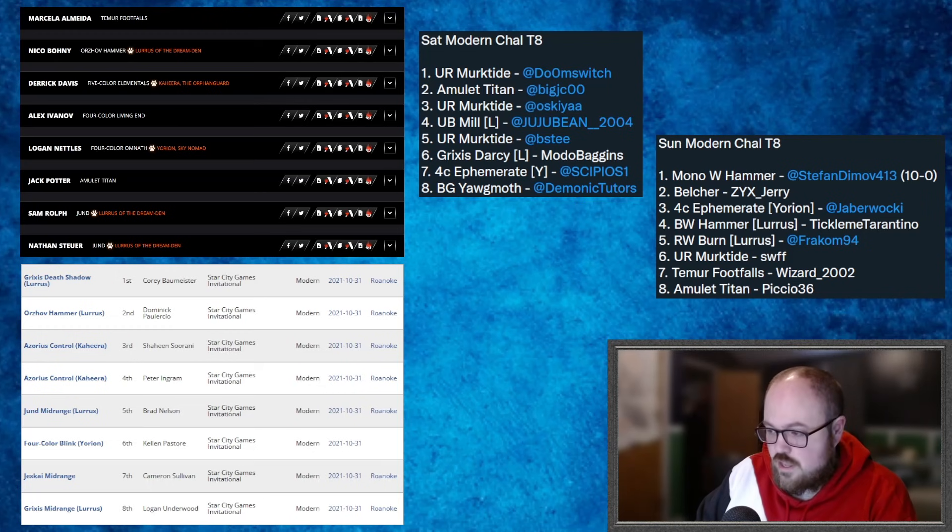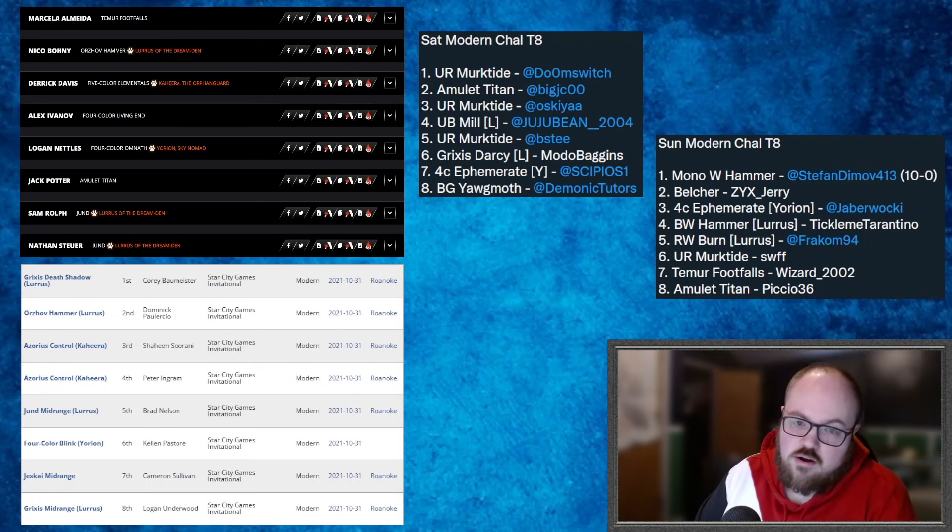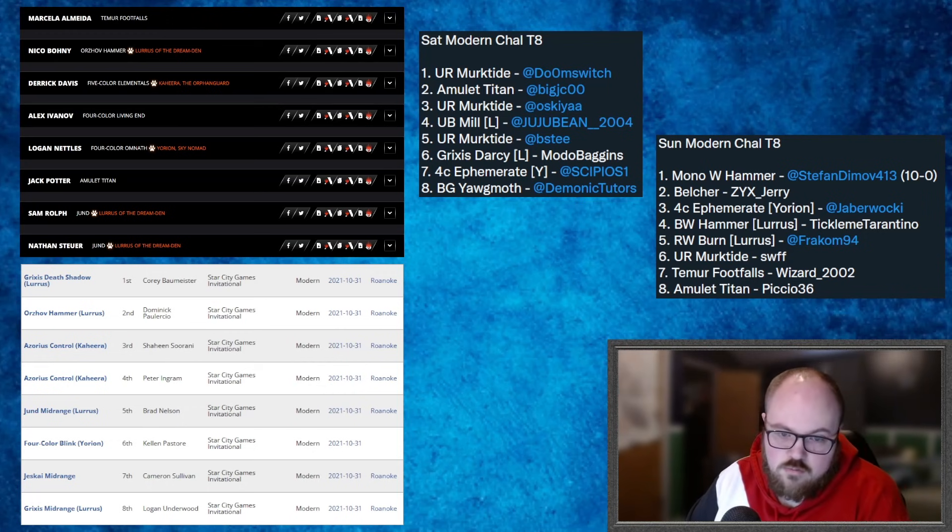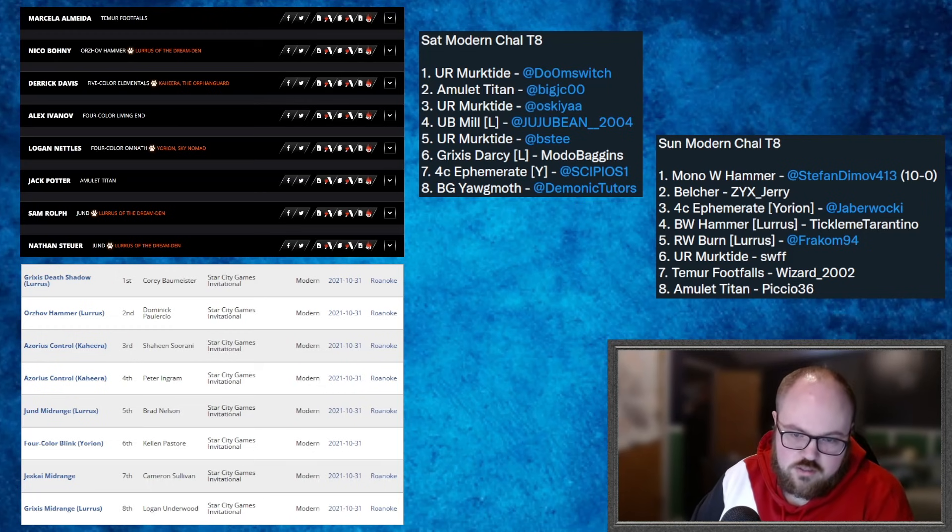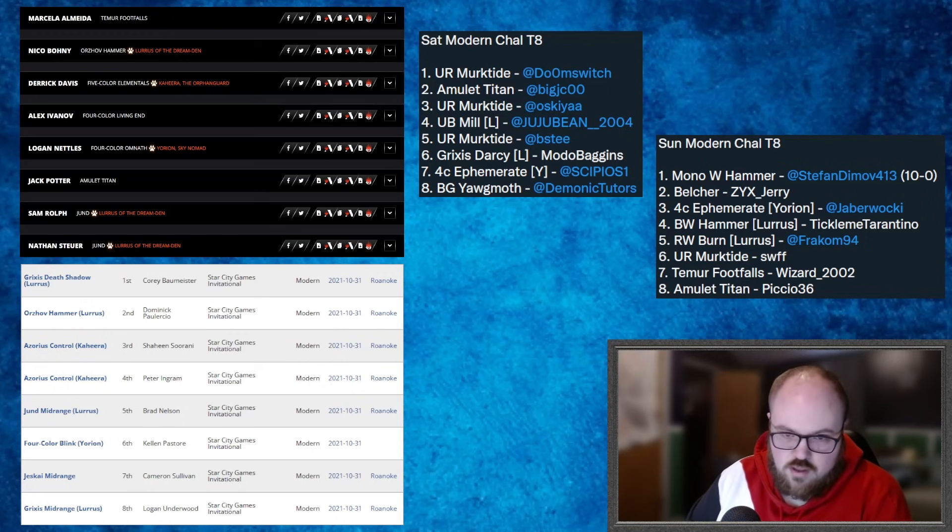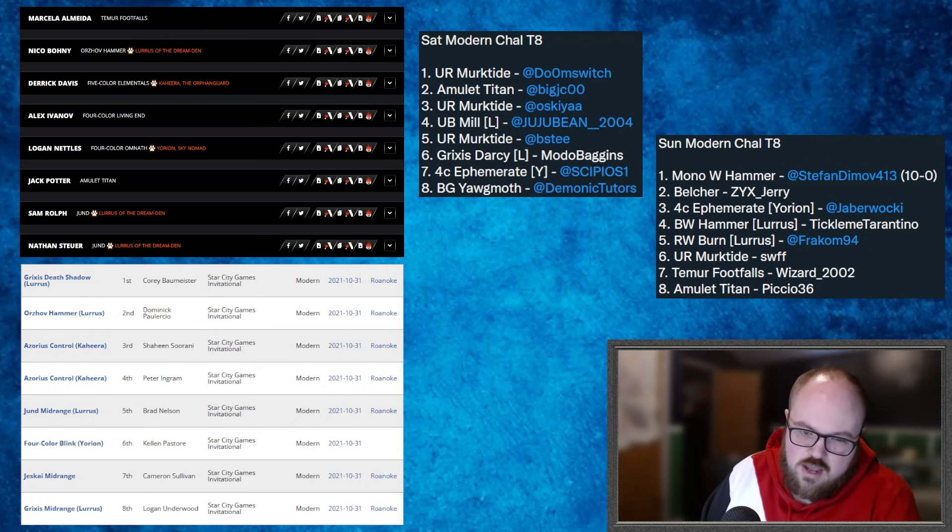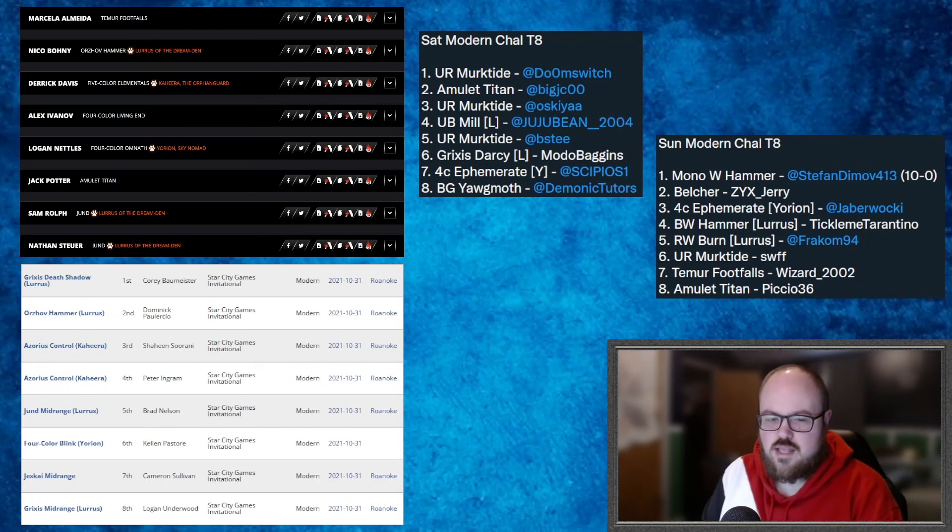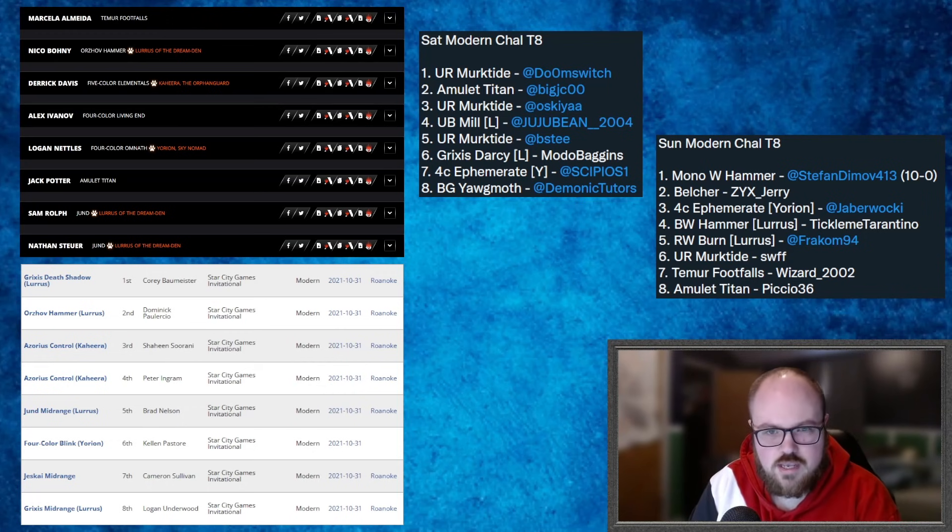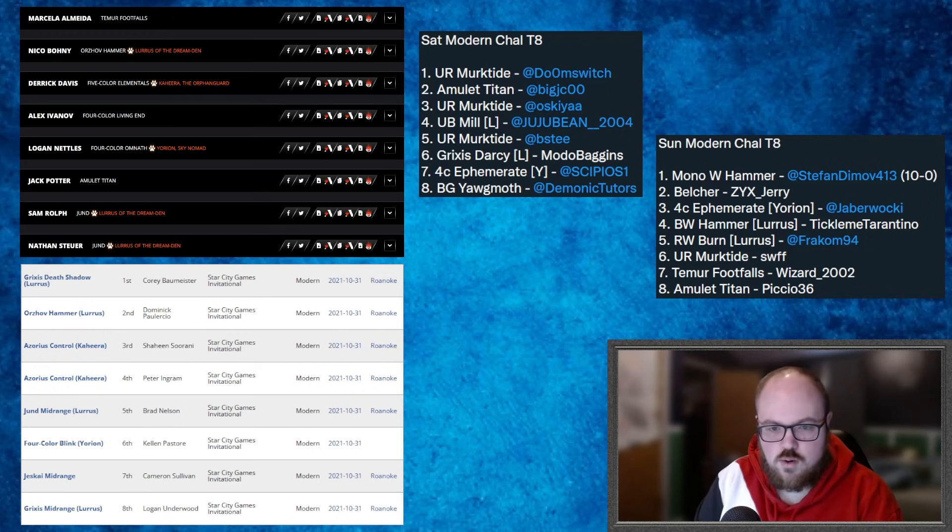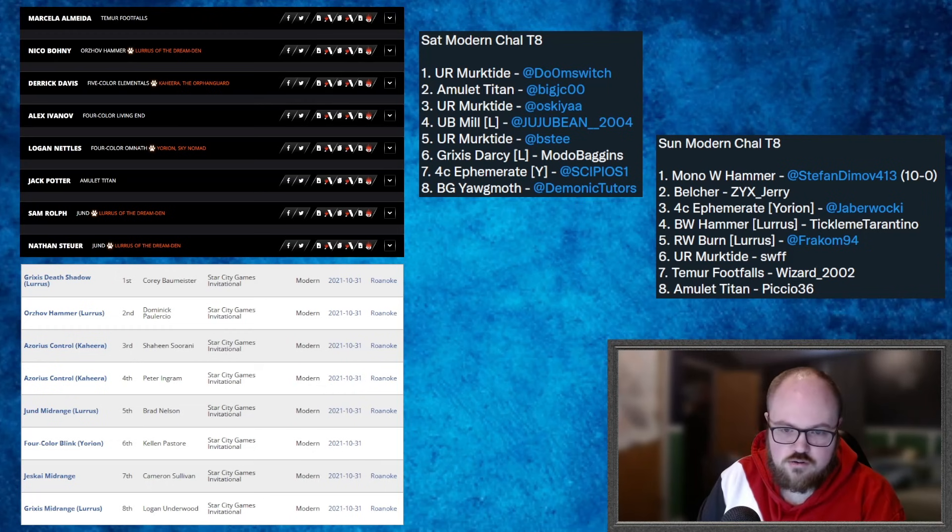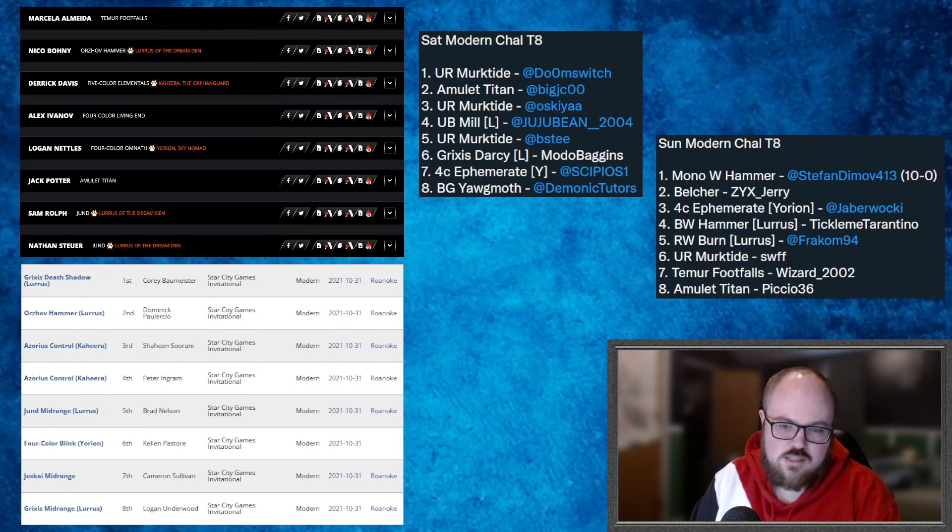So that's kind of going over the SCG. Again, I wish we had a little bit of the actual metagame data, but this is what we have, so this is where we're at. And just kind of scanning over the Challenges pretty briefly here, the Saturday one was won by Blue Red Murktide. We have Amulet, Murktide, Mill, Murktide, there's the Grixis deck again that we just talked about, Four Color Yorion, and Yawgmoth. Bunch of really good players in the top eight, so Demonic Tutors plays a ton of Yawgmoth, JC plays a ton of Amulet, Doom Switch plays a ton of Blue Red Murktide. But yeah, we see three copies of Murktide in the top eight here, which I thought was fairly surprising. Maybe it's time for it to make a comeback. I'd have to play a bit more of the Murktide versus Four Color Yorion matchup to see exactly how that goes. I can't imagine it's good for the Murktide deck, but maybe there's some Torpor Orbs and some other stuff that you can play to maybe make that matchup a little bit more palatable.